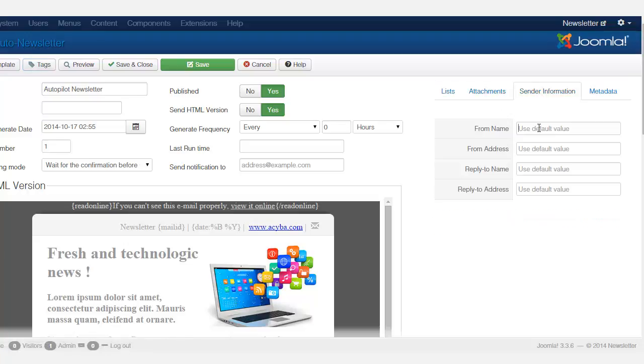The sender information, I just want to emphasize again, you have to make sure that you put in the sender's information and be consistent with whatever you put in. You don't want to put in one thing one day, one thing another. So if you're creating this autopilot newsletter, you can put in a consistent name for it.